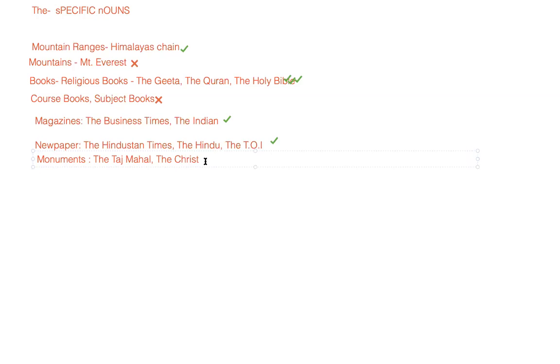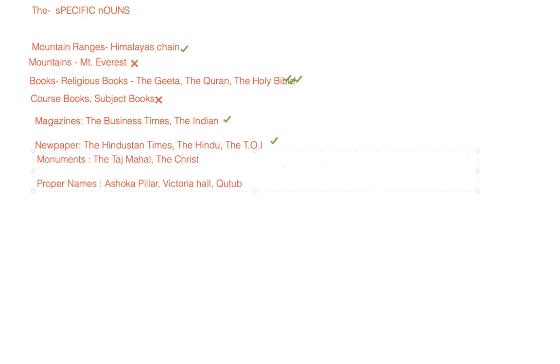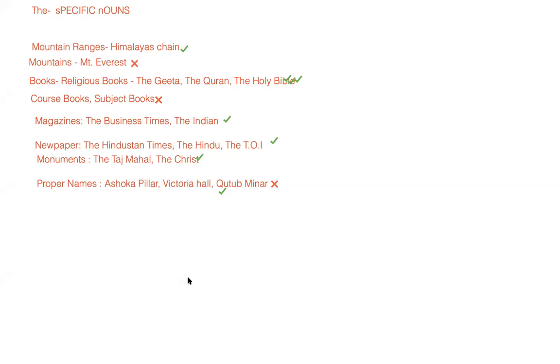But monuments which bear proper names like Ashoka Pillar or Victoria Hall, or we have Qutub Minar because it is after Qutbuddin Aibak - we will not use 'the' with proper nouns, but we will use it with these words. I hope it's making sense to you now.